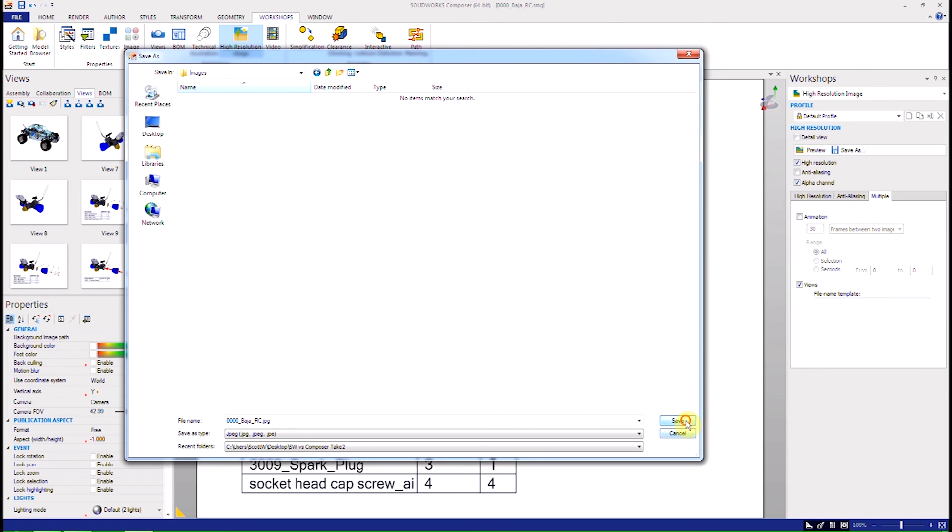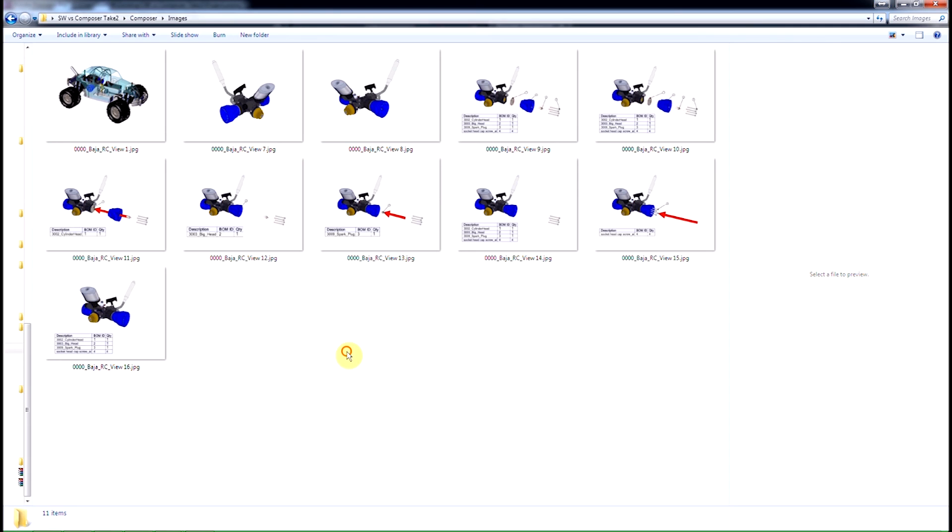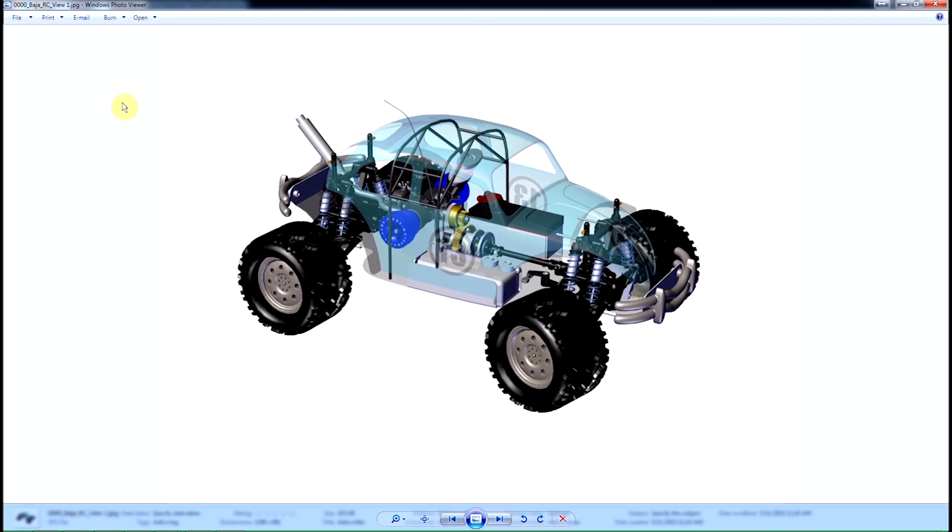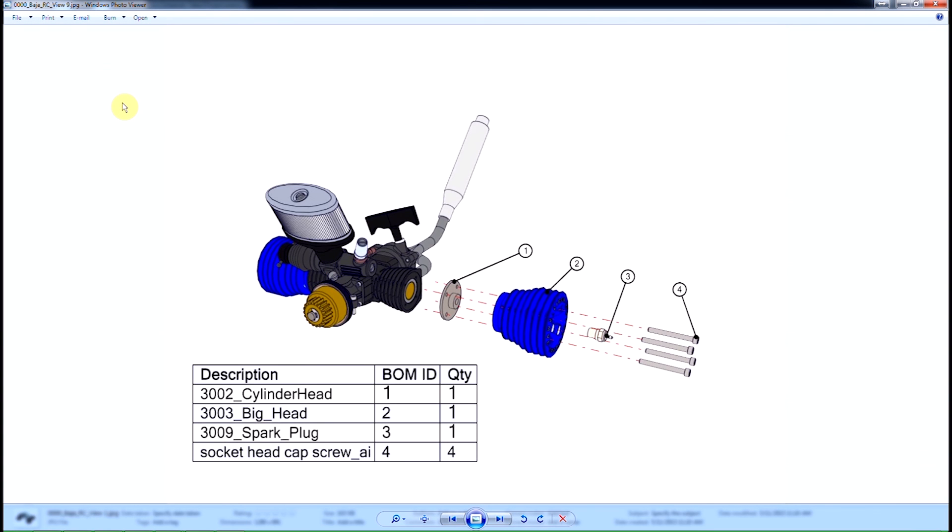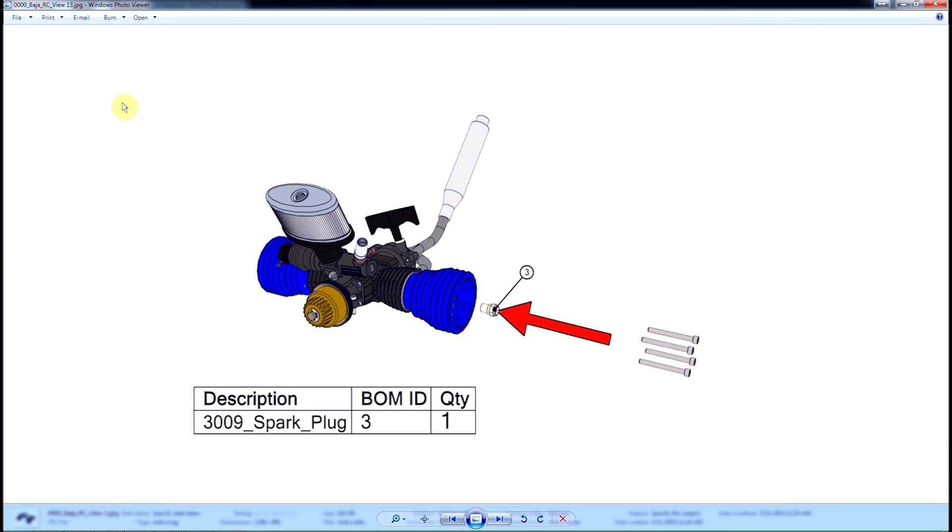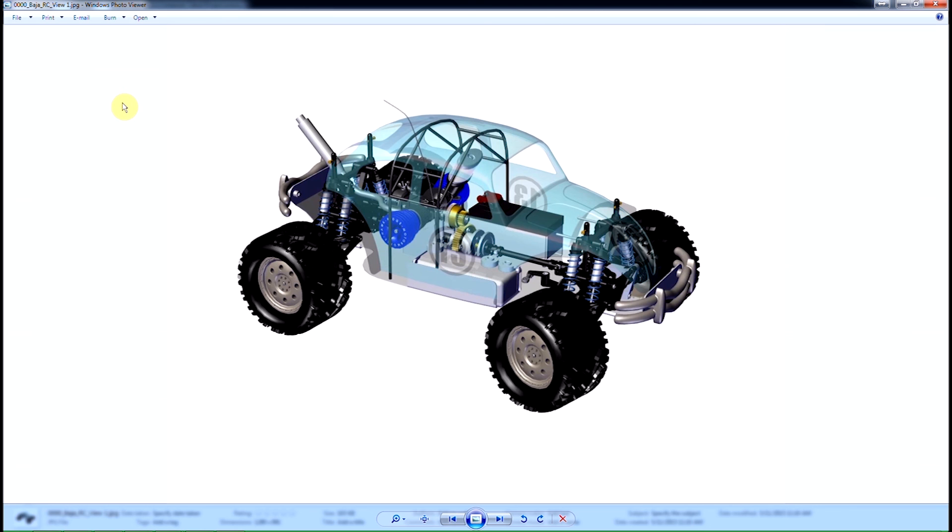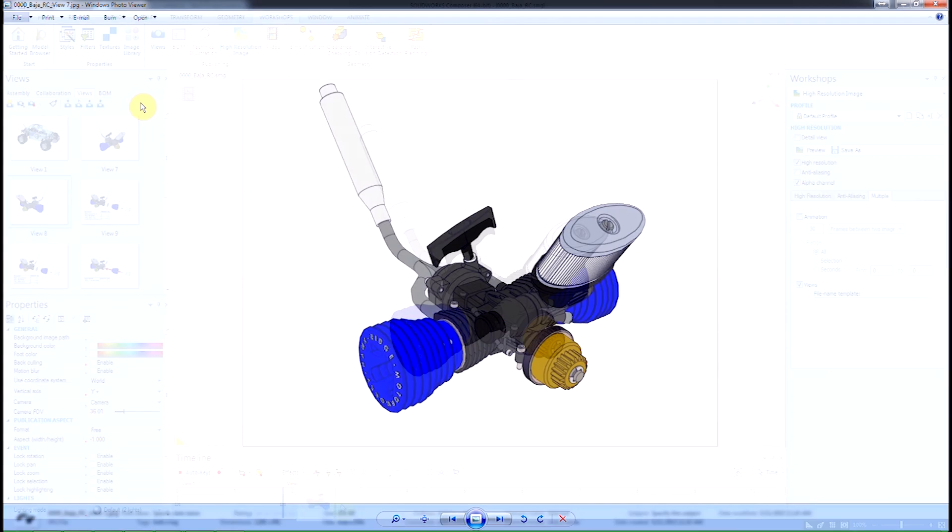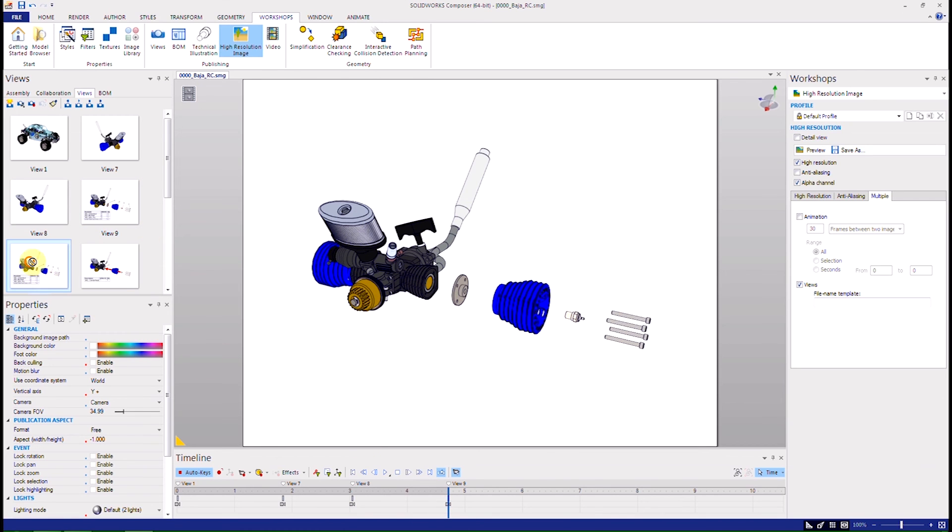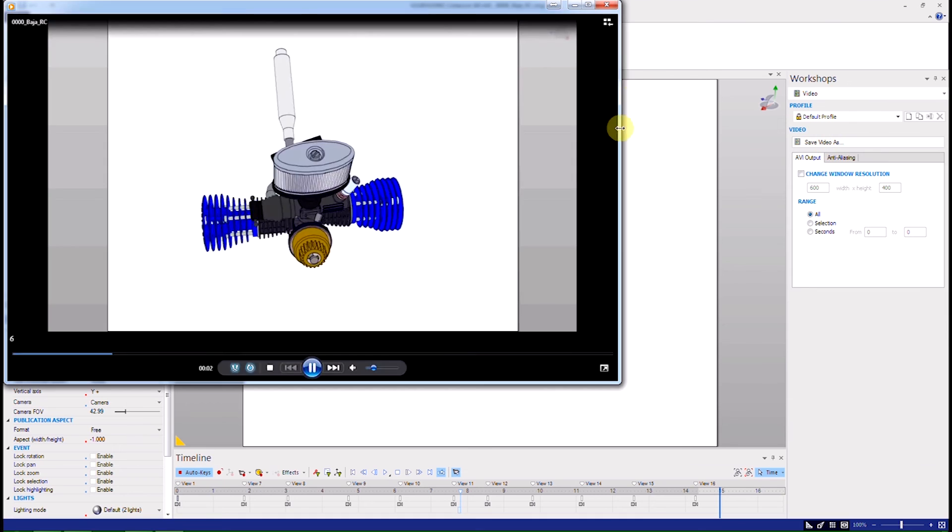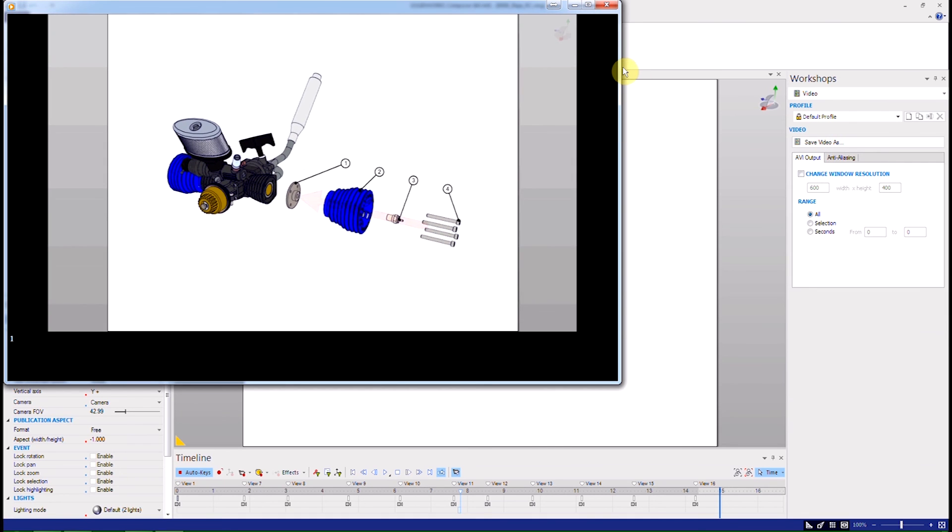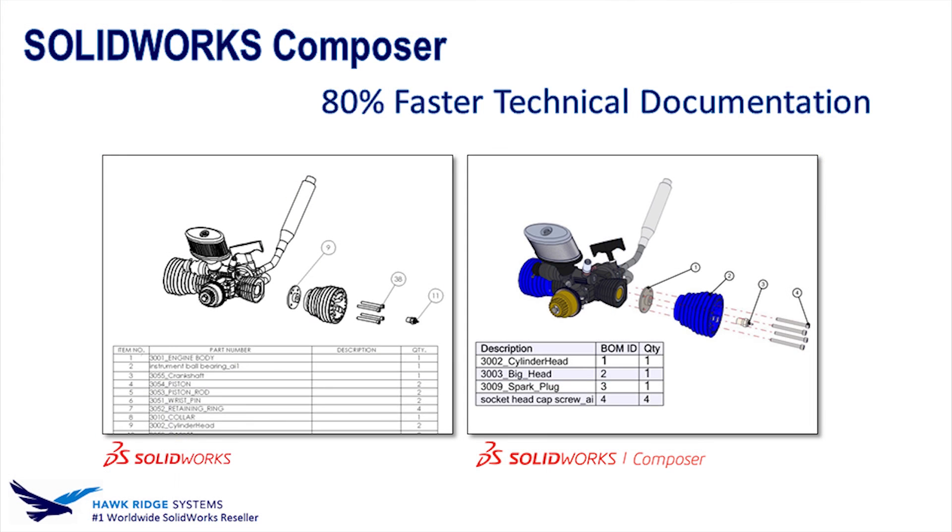It gives you batch image output for use in any publication you like. And keep in mind, these images are still associated back to SOLIDWORKS. Composer also gives you animation in vector or interactive output, and the process is as simple as it can be. Simply drag the steps you already made into the timeline and then save into the format you want to publish. And that is why Composer will save you 80% of your time compared to how you're developing all your technical documentation that you're doing today.